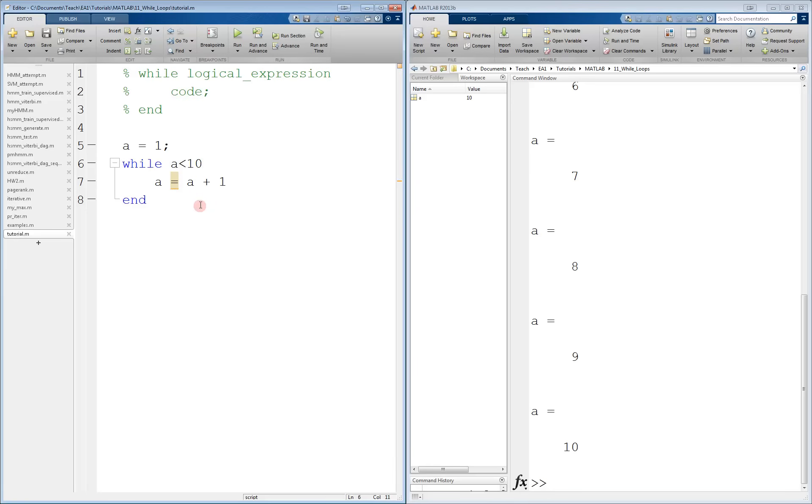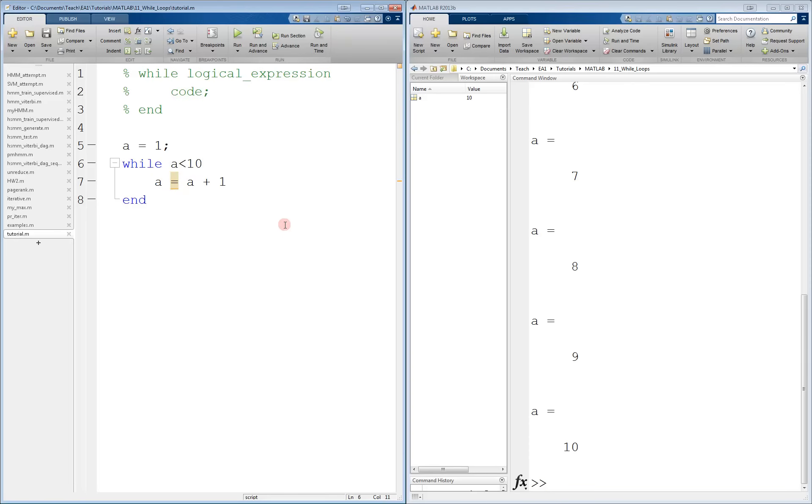Notice that something inside the while loop has to change the logical expression, otherwise the while loop will either never execute or will never exit. If a did not increment throughout this while loop, then this expression here would never become false.